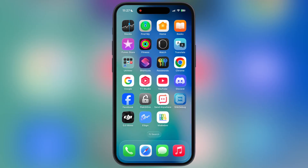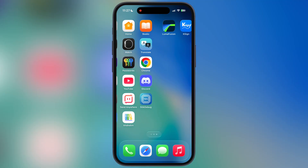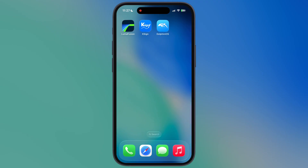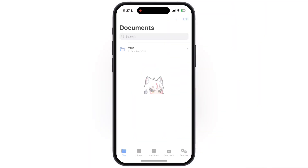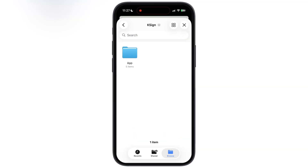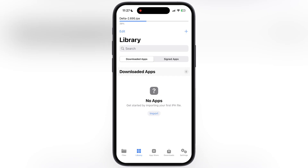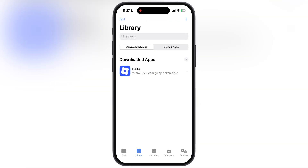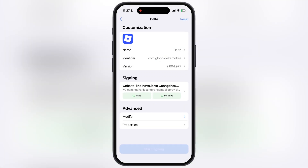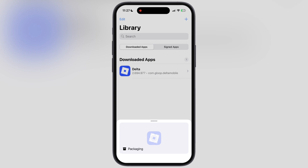Once you have the updated IPA file, we have to sideload it using any sideloading method or app. For this video, I am using the KSign app to install the Delta Executor IPA file. If you guys do not have any sideloading apps, watch our video from the description and install any of them on your device.